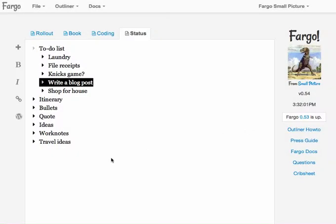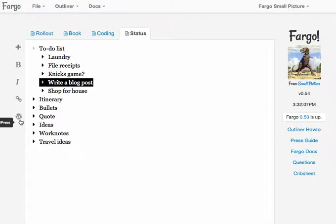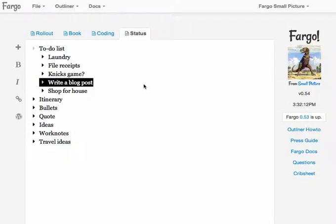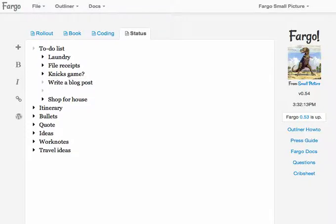And what happens when I do that is a new icon shows up here. It's the WordPress icon and I'll show you how that works in a second. So the first thing to do in writing a blog post is to give it a title.